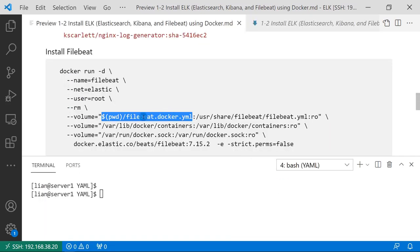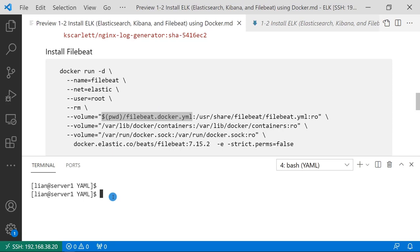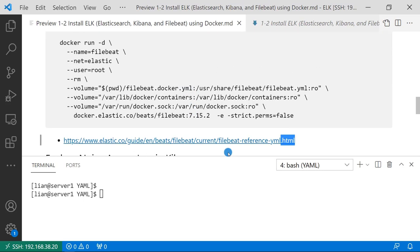Let me go to the yaml folder and run the command. Please make sure when you run the Docker command, the filebeat.docker.yaml file needs to be in the current folder. You may have a question, how do we create the filebeat.docker.yaml file?